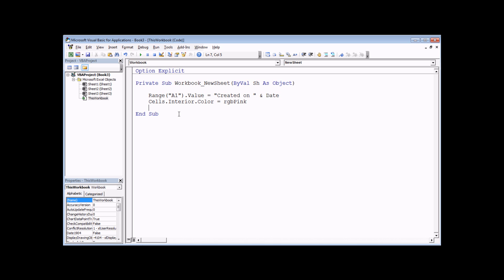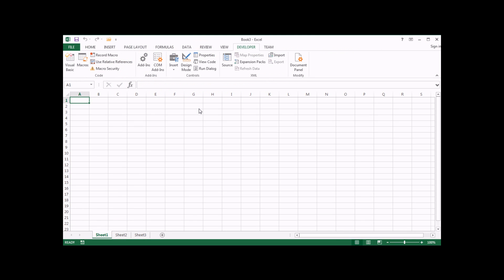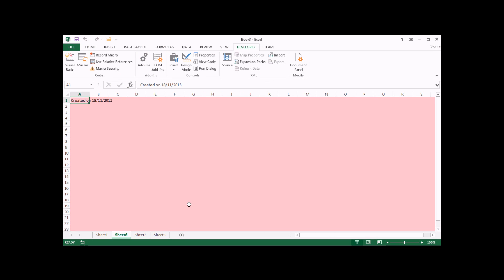The point of an event procedure is that you don't choose when to run the code — it happens automatically when the event is triggered. To test it, head back into Excel and create a new worksheet by clicking the plus symbol at the bottom. As soon as you do that, the code is triggered to populate cell A1 and change the background color of all the cells. That will continue to happen each time you insert a new sheet in this workbook.